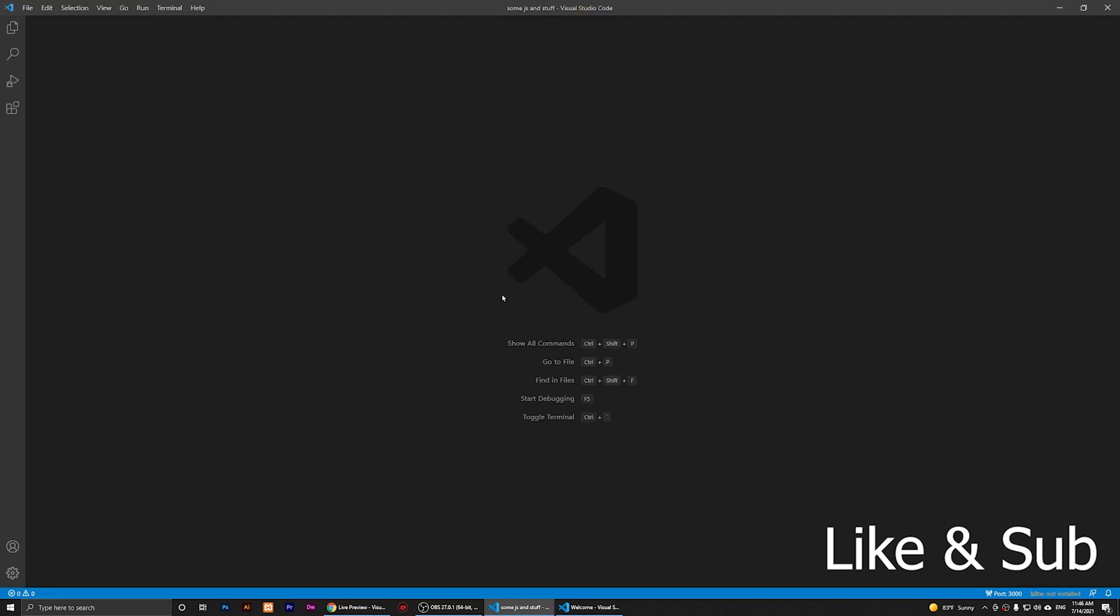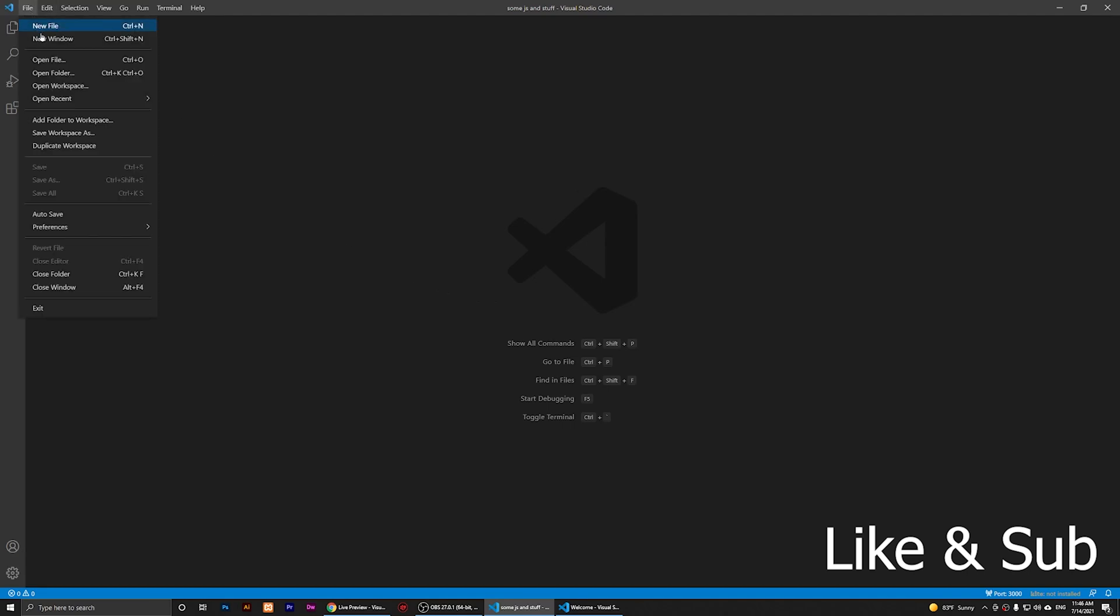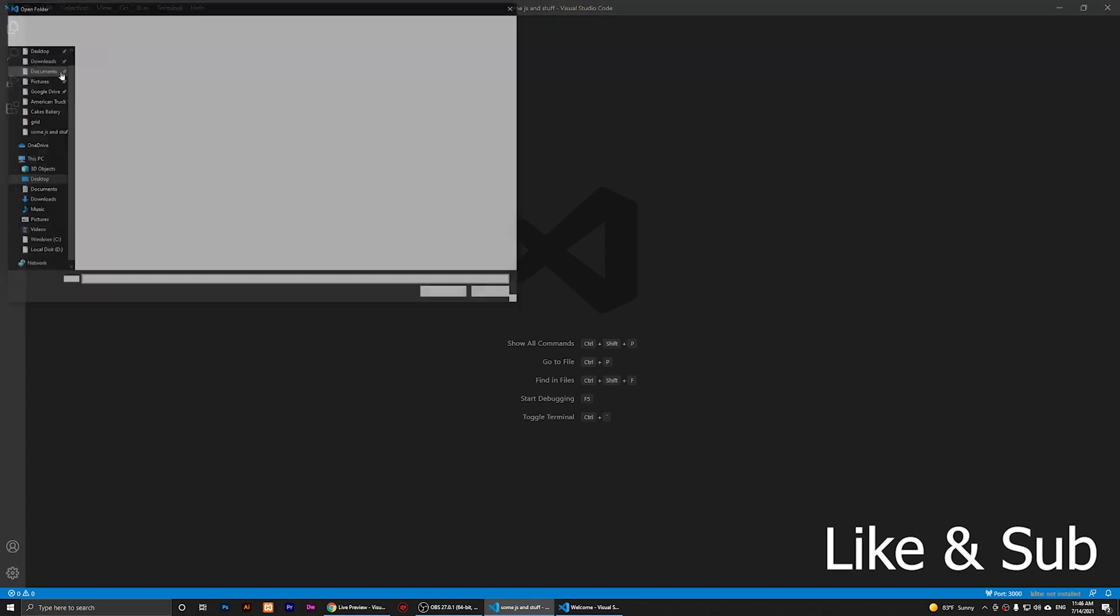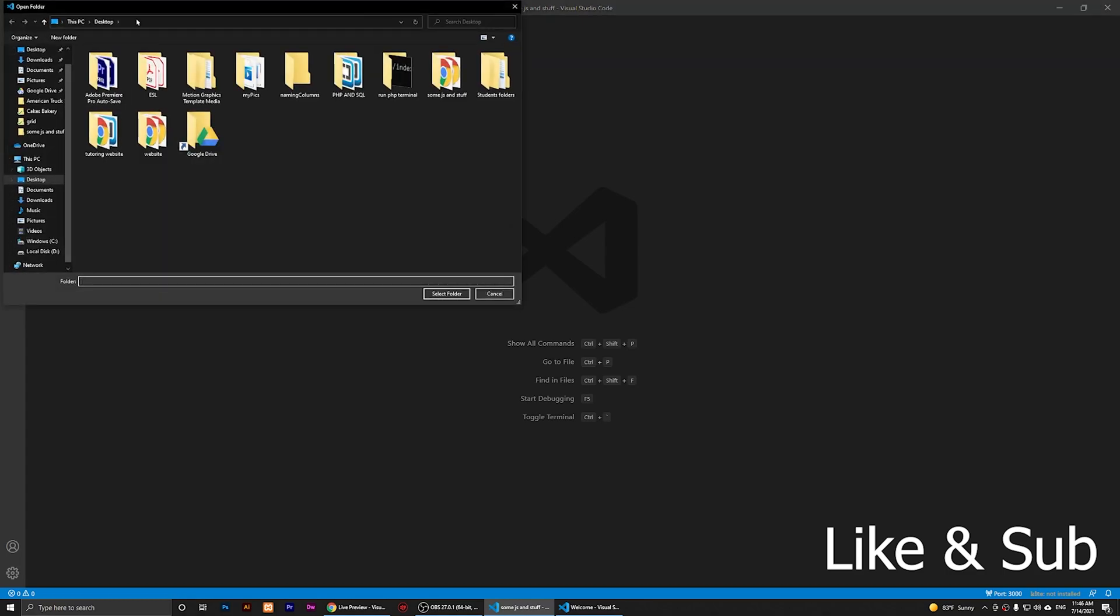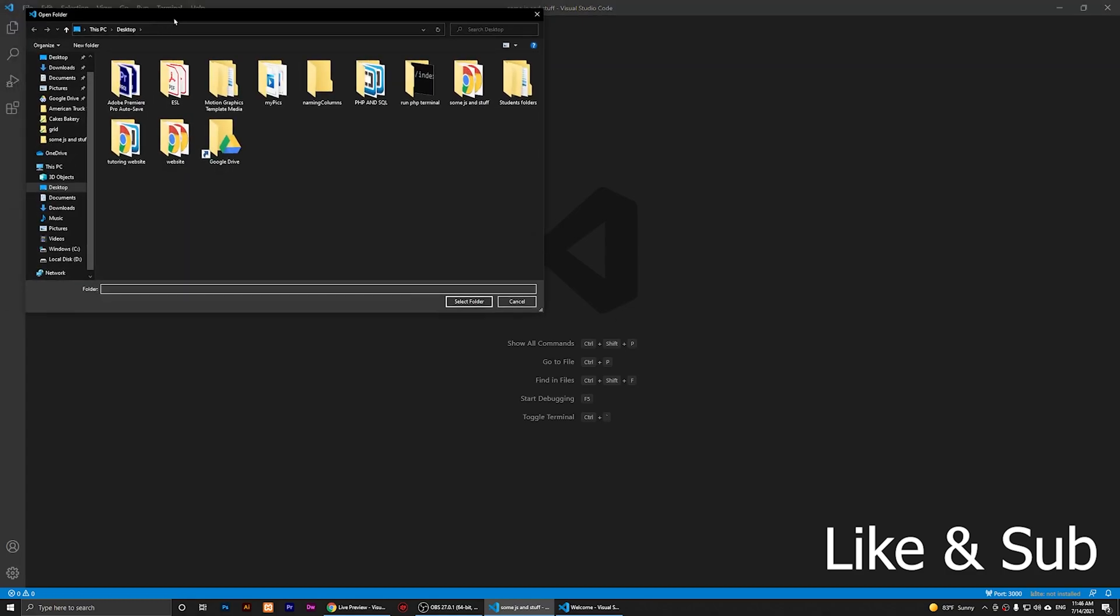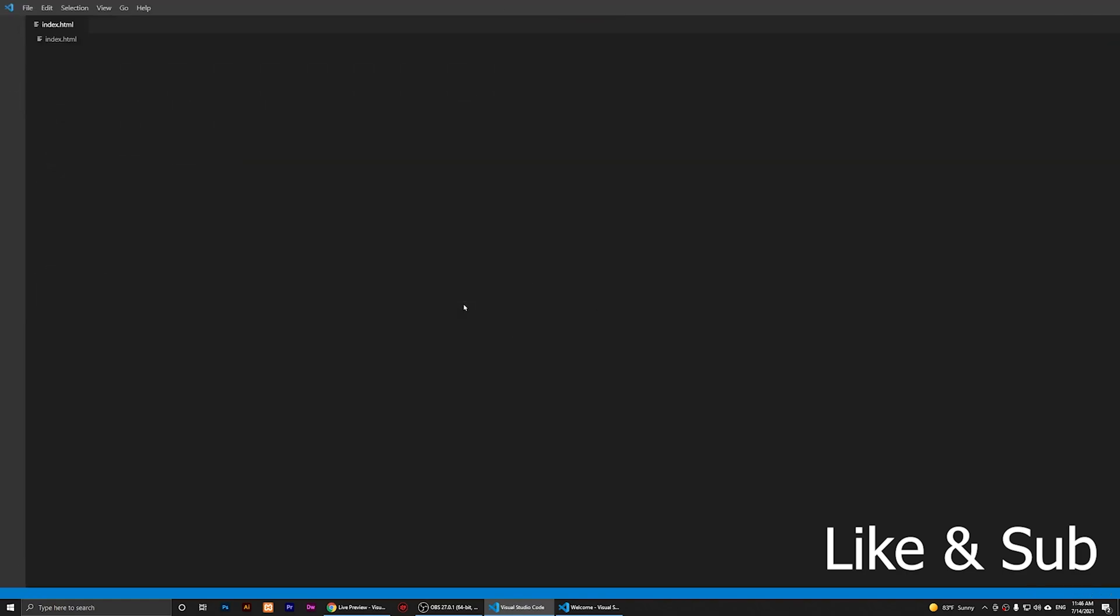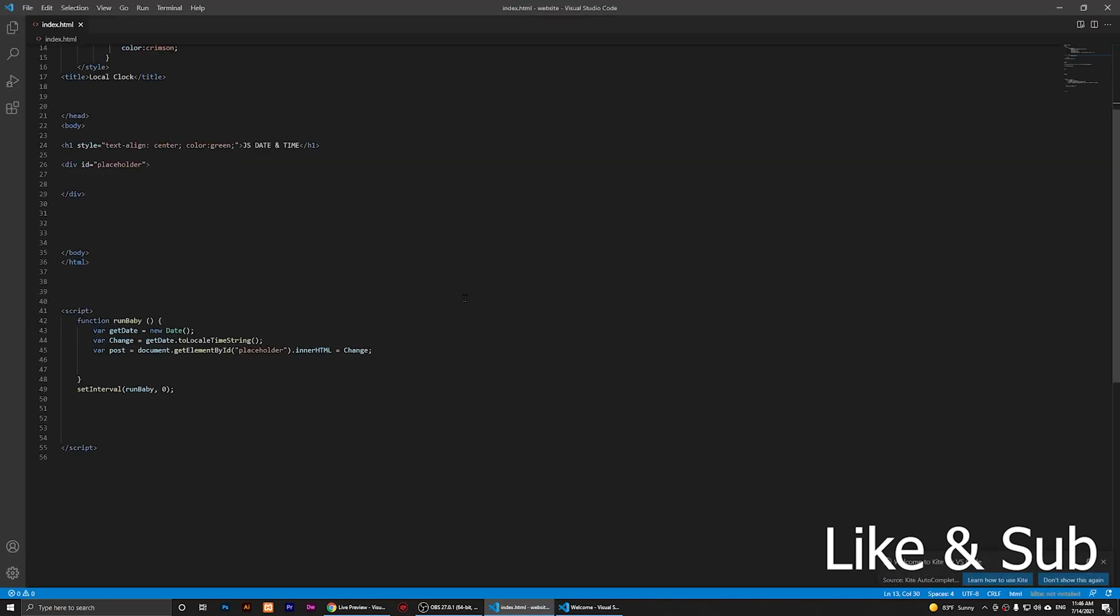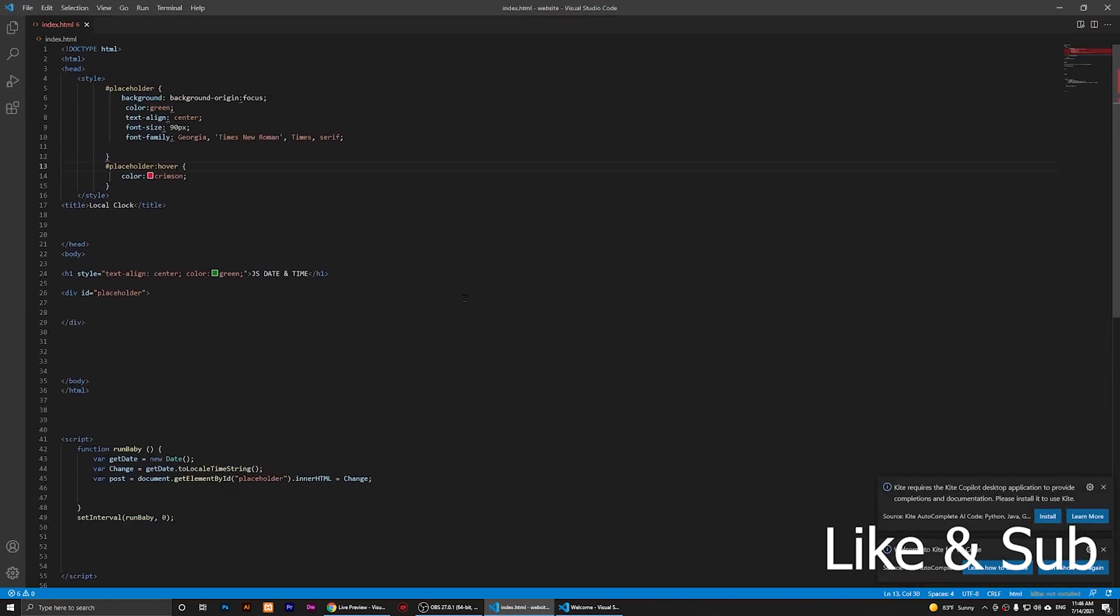So right here, what you'll need to do is click on File first and go to Open Folder. You'll need to choose a folder, and I'm going to choose this folder because I have my HTML and CSS files here, and I'm going to click on Select Folder.